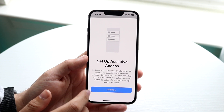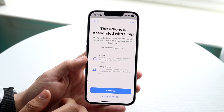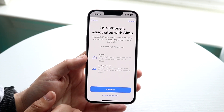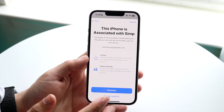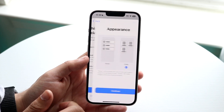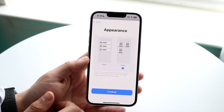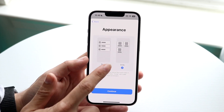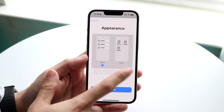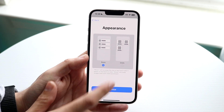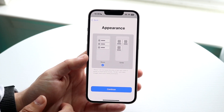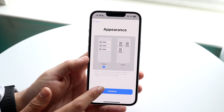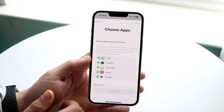Click on Continue and it's going to show you two different experiences. You can either have rows or you can have grids. In this case we'll just choose rows, and then click Continue.